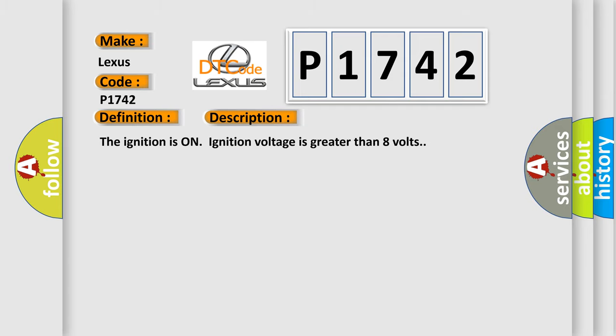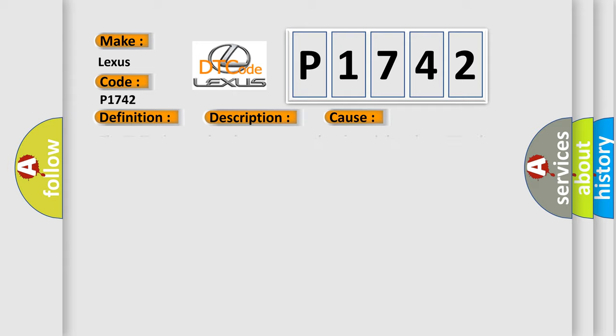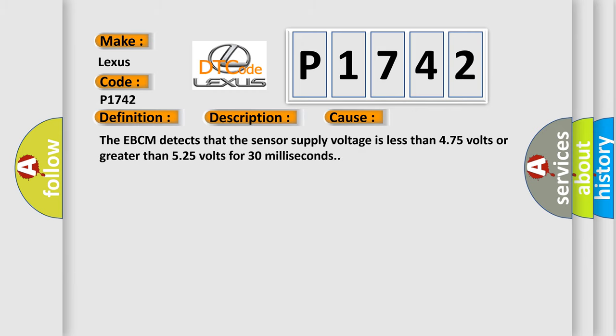The ignition is on, ignition voltage is greater than 8 volts. This diagnostic error occurs most often in these cases: The EBCM detects that the sensor supply voltage is less than 475 volts or greater than 525 volts for 30 milliseconds.